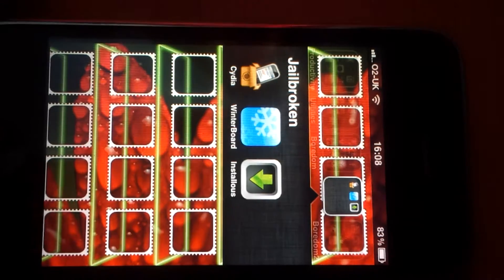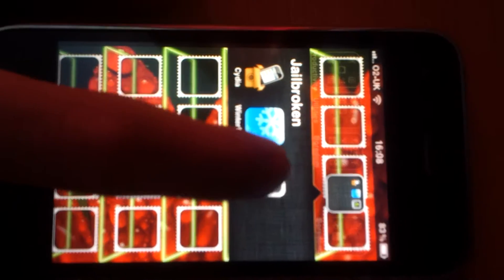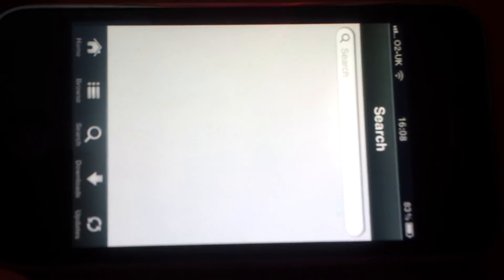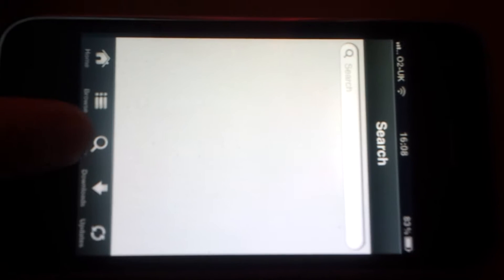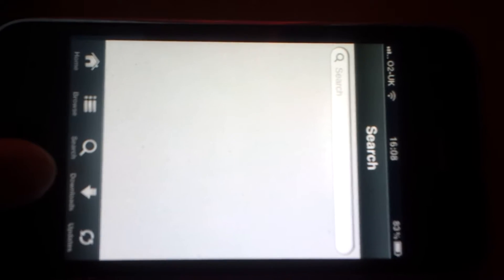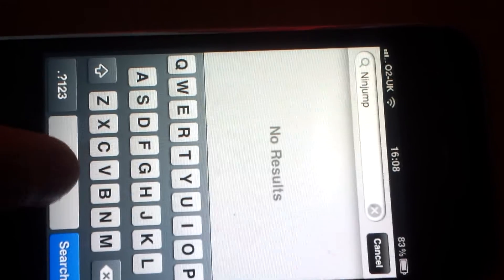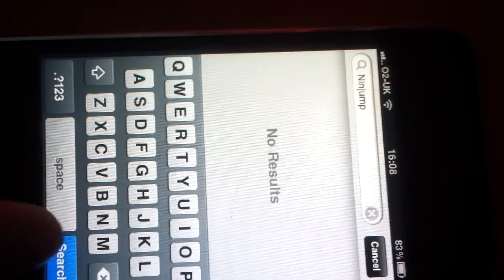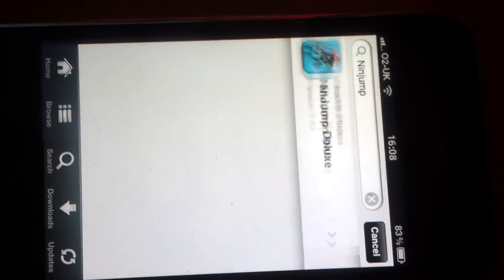Once you've done this, just think of an app that you'd like. Go to Installous. Right, for me I'm going to put Ninjump Deluxe. And then there it is.